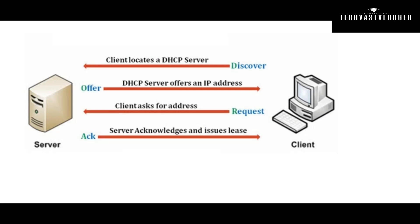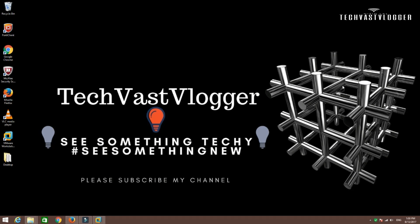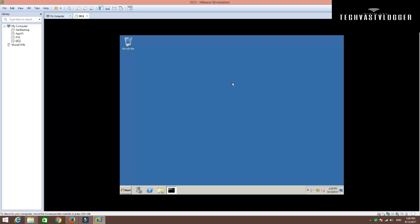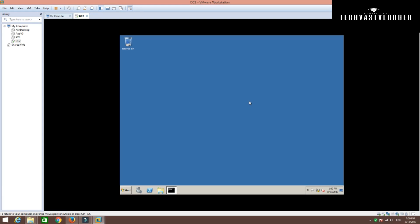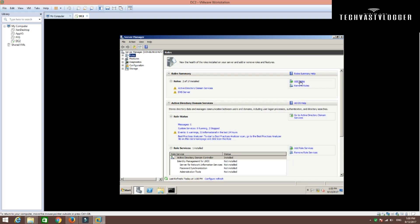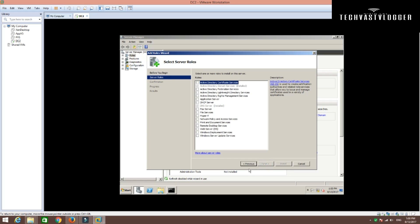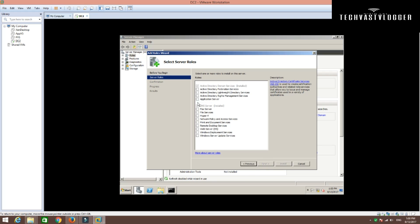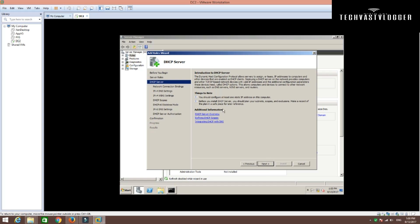Let's quickly get into it and install DHCP on our Windows Server 2008 machine. To begin the installation, let's open our Windows Server 2008 machine. If you want to know how to install Windows Server 2008 R2, you can click on the link reflecting on your screen right now. Now click on Server Manager, click on Add Roles, click Next, and select DHCP server.